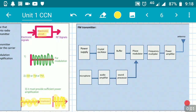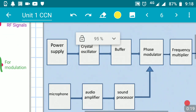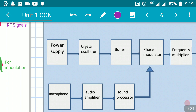In this video, let us understand the FM transmitter — what do you mean by FM transmitter, frequency modulation transmitter. We are going to understand only the block diagram. The first block is the power supply block.